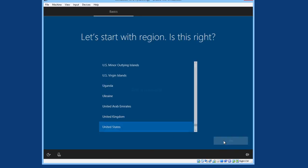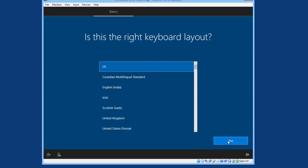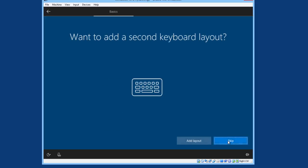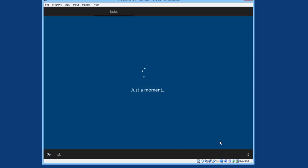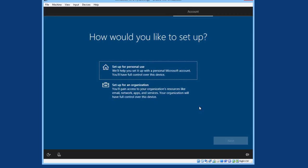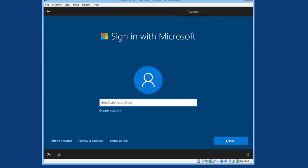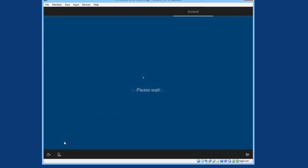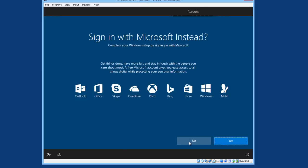OK. Select your region. Keyboard Layout. I will skip the second keyboard. I will set up for personal use. I will have an offline account. No, I do not care to do this.